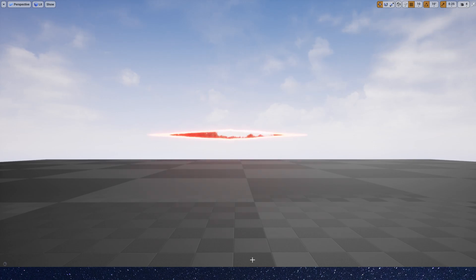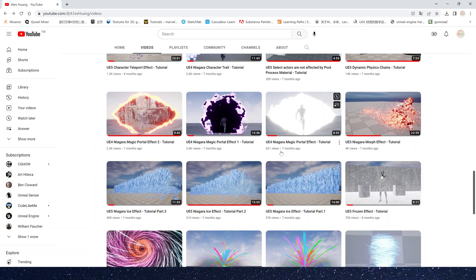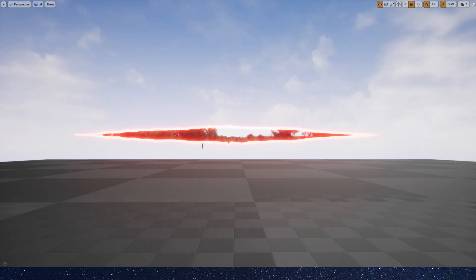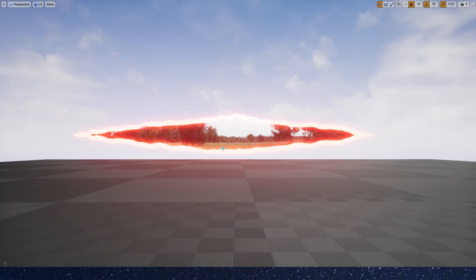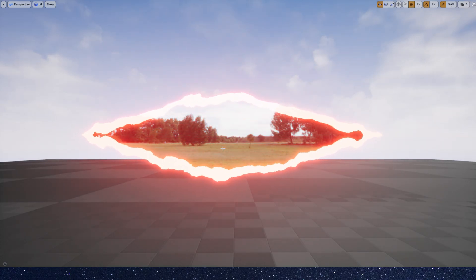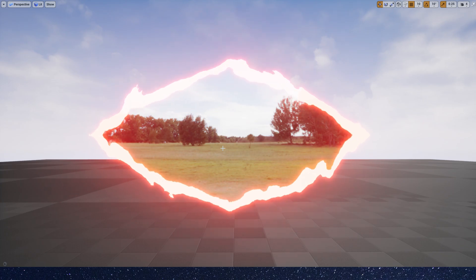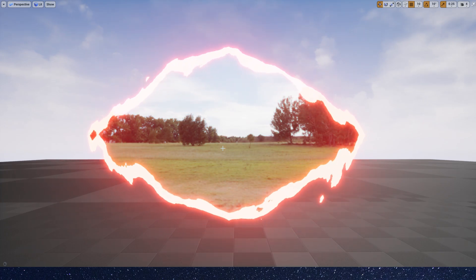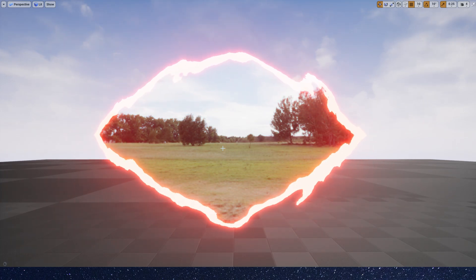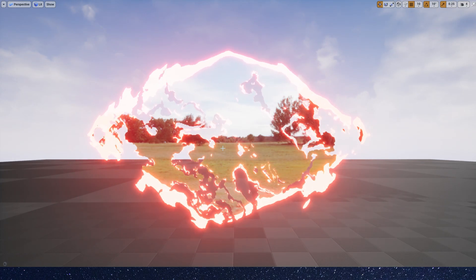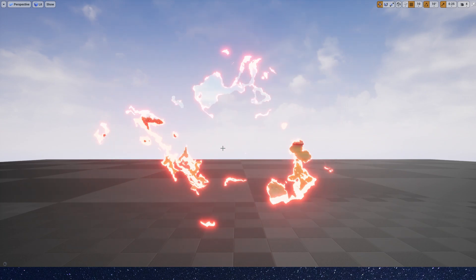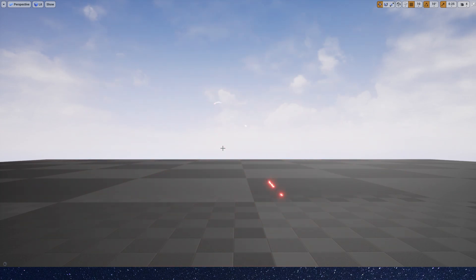Hello guys, in the previous video we made a portal effect using Niagara, and I also received some questions about how we can keep it open and close when we want. So in this video I will show you how to control the portal.